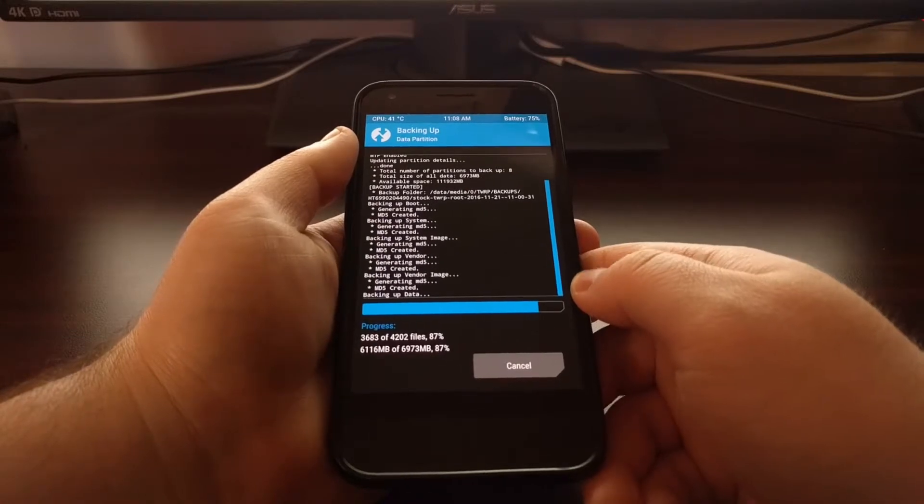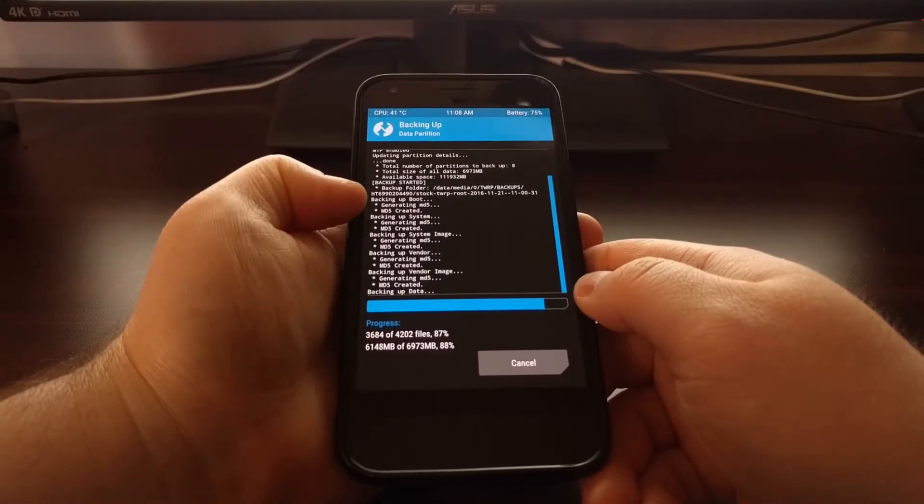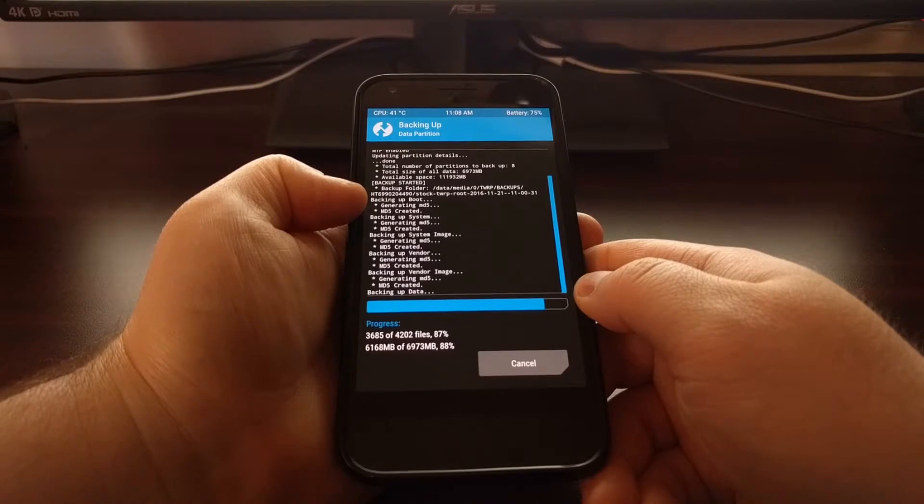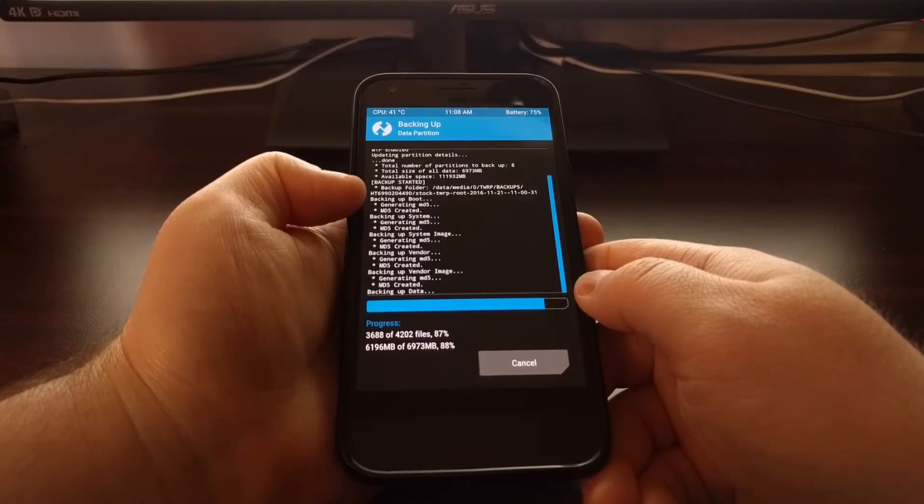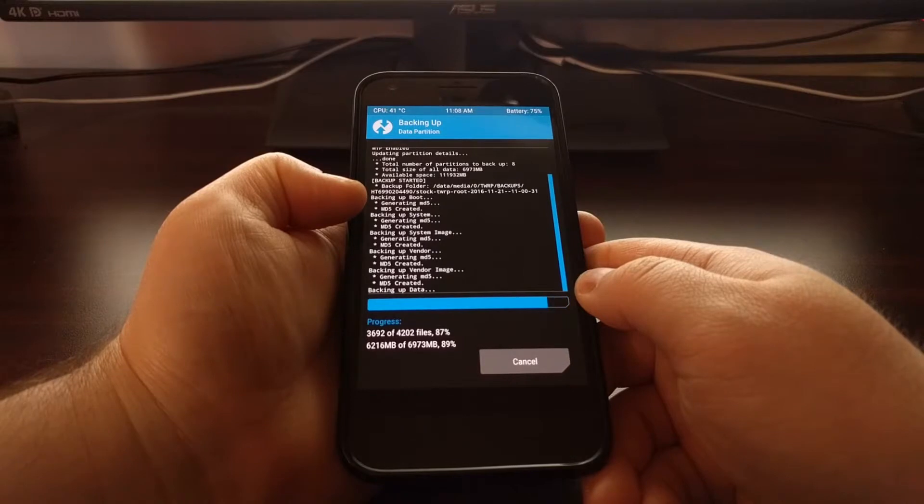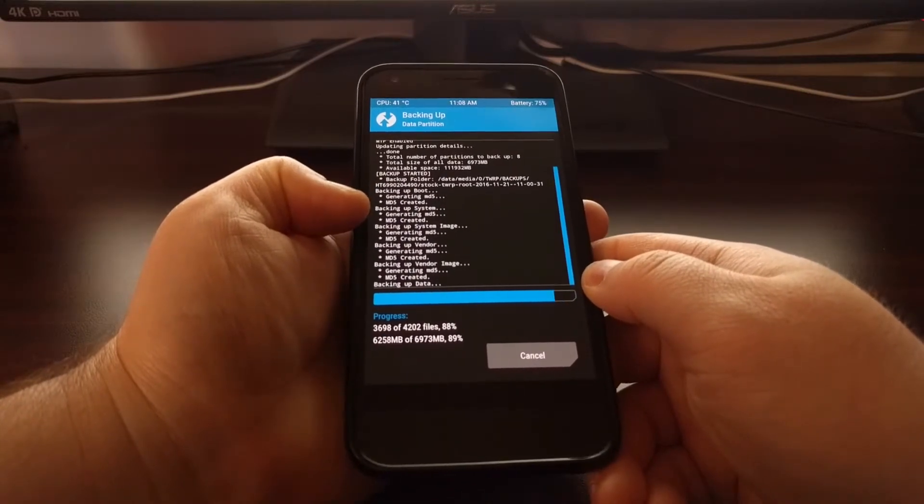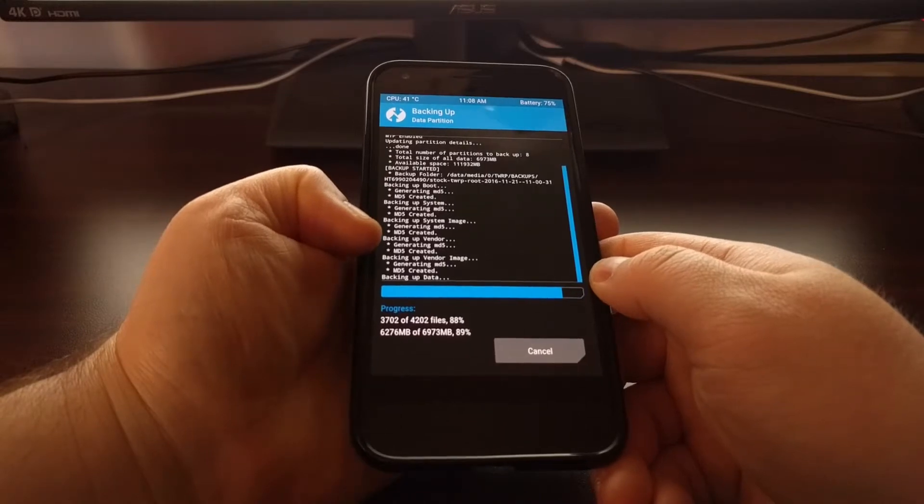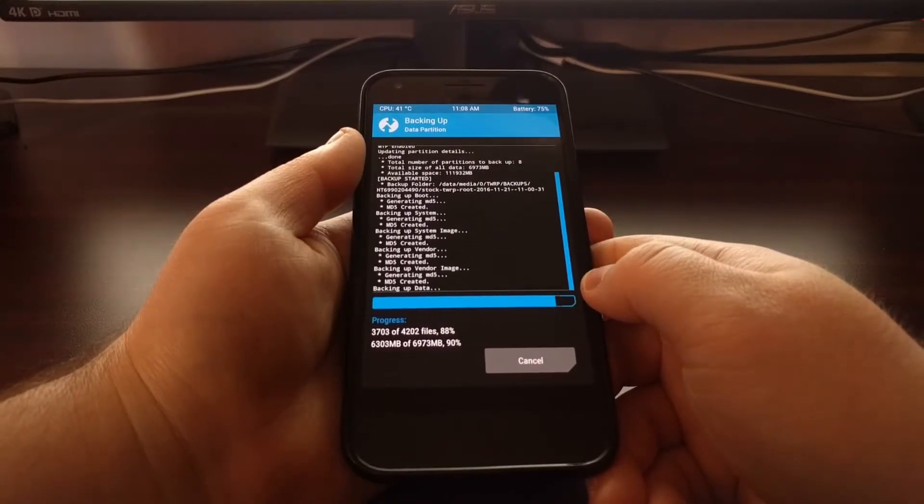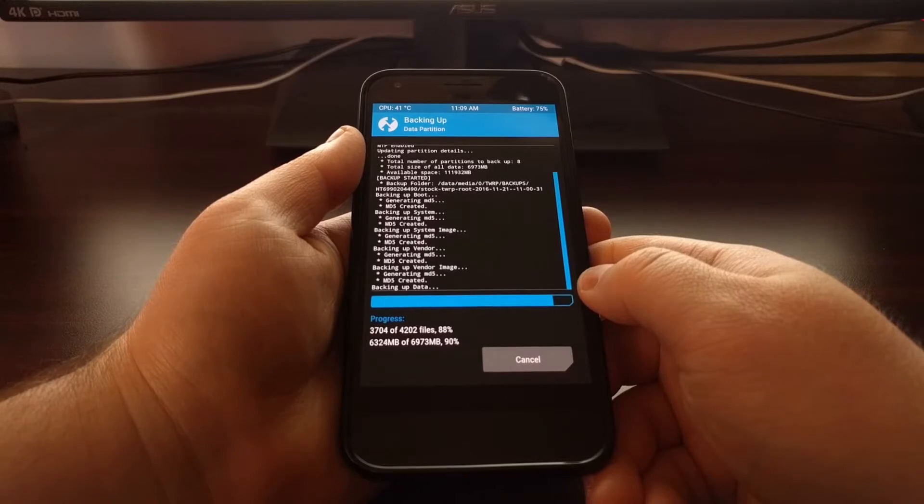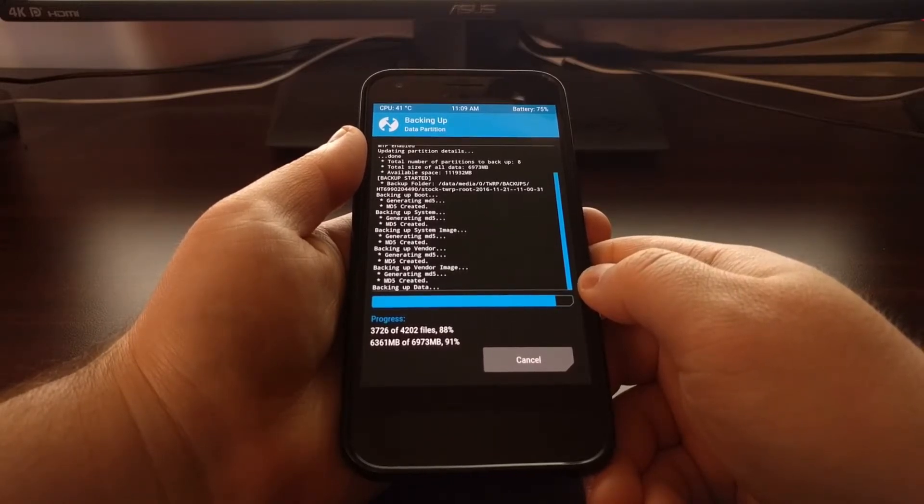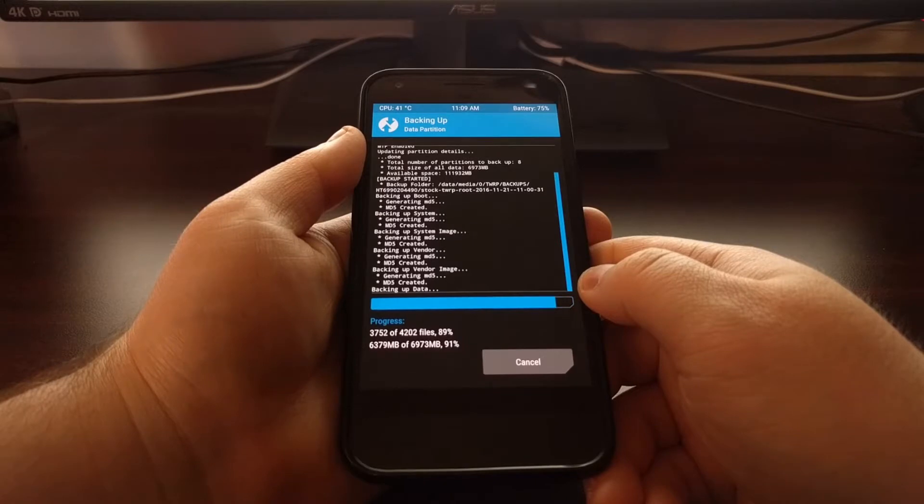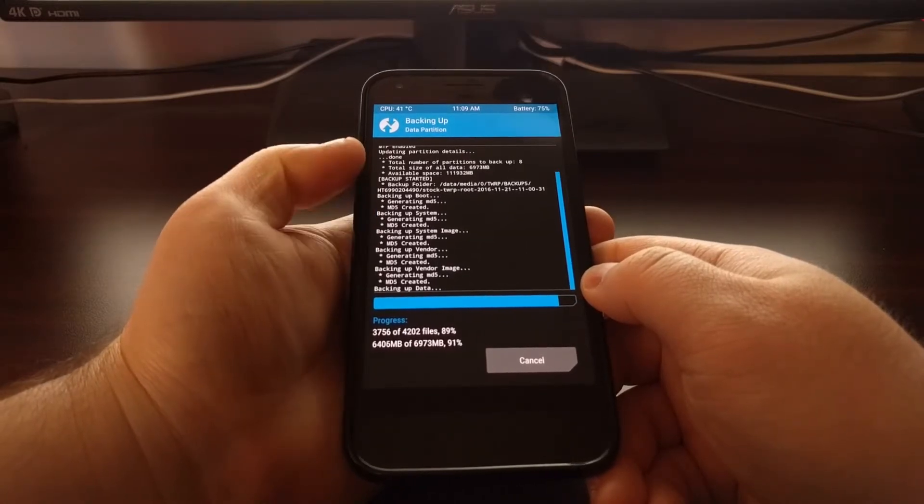Now as we get toward the end of this Nandroid backup, you can tell it's gone through each of the partitions that we selected. So as mentioned, it backed up the boot partition, then it created the MD5 for it, moved on to the system, then system image, vendor, then vendor image. It's working on the data partition now, and then it will finish up with the EFS partition.